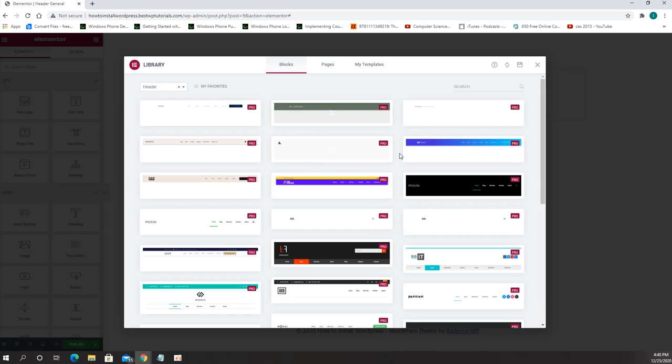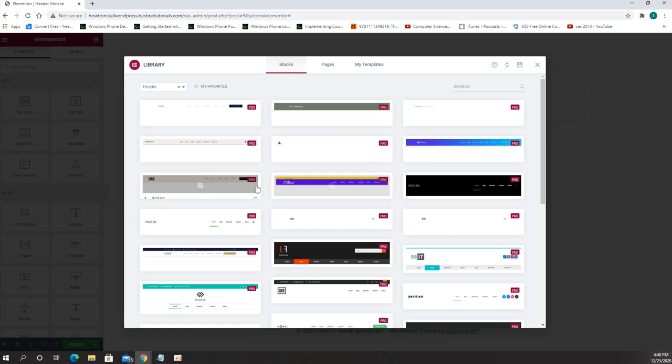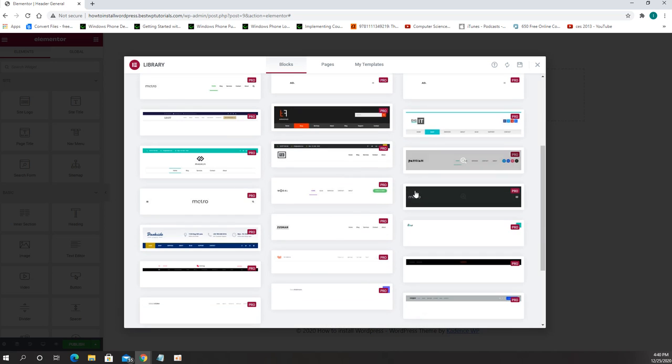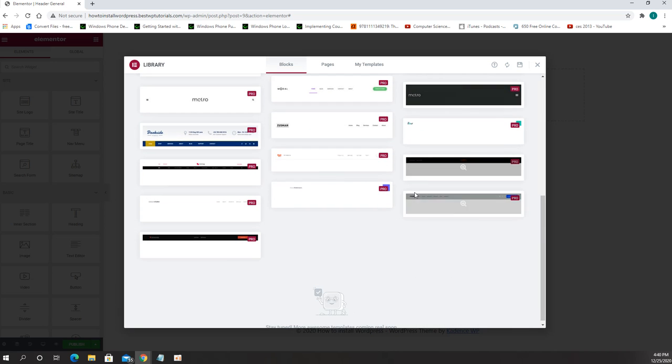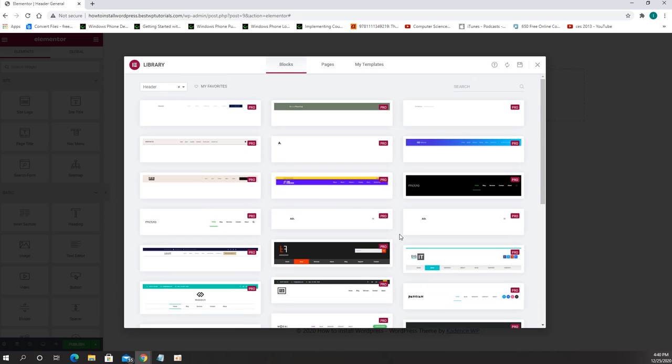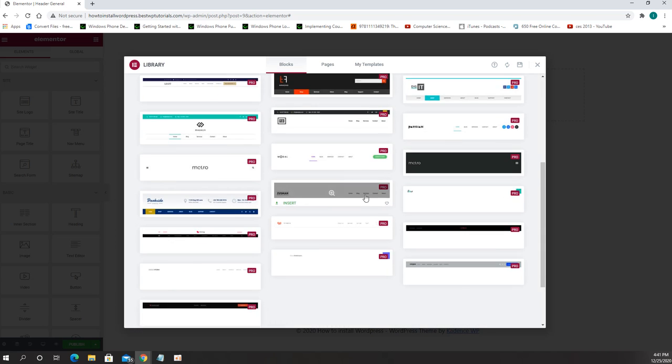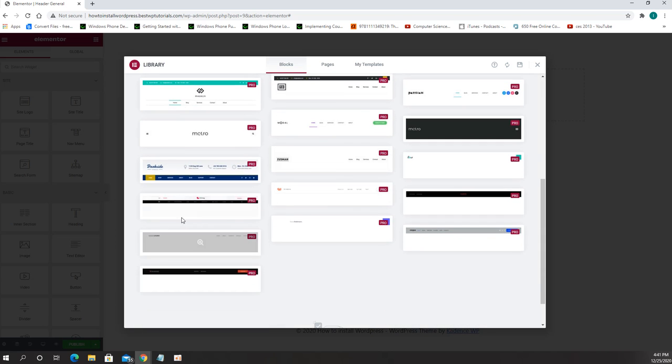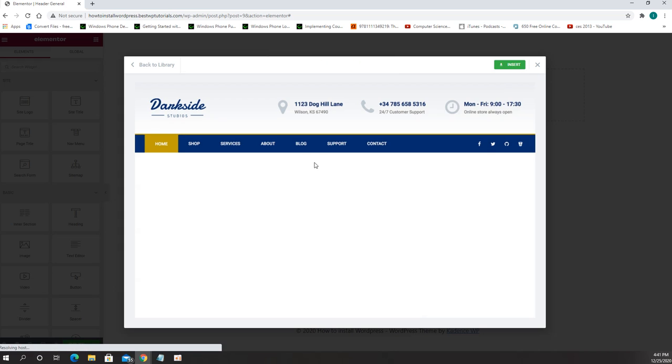So now Elementor will give us suggestions which one do we want to use. You can see that some of them are pro and you also have a couple in free version which I highly recommend to use the pro version. My favorite one though is this one over here, we can preview it and then if we like it we just need to click insert.